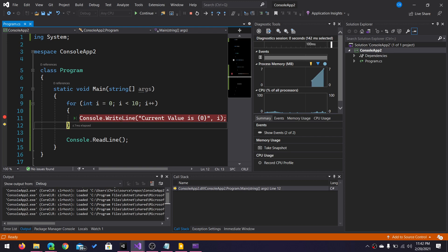The step into will, in this case, not do anything because this is a built-in function to C# to the Console class. Now if I had a custom function here, it would go to that function and keep going down. I can do step over, which would just do pretty much the same thing. It's just going to say okay, you want to just go to the next line.